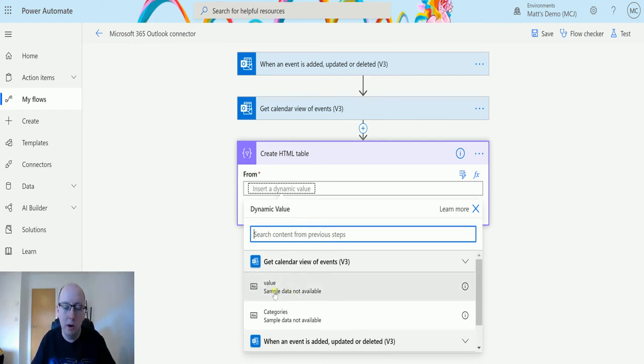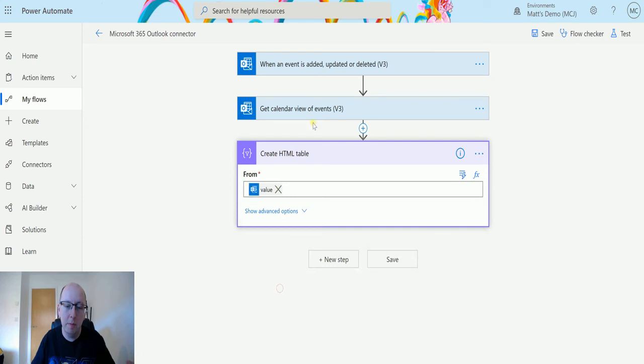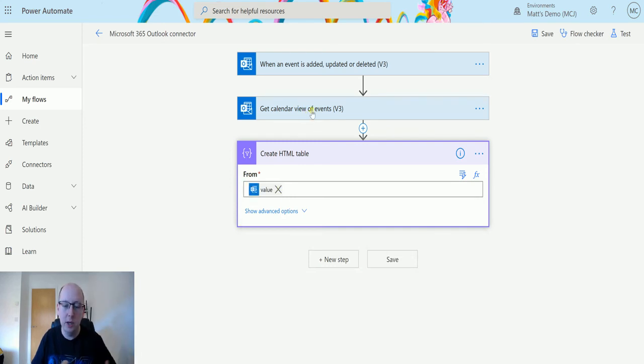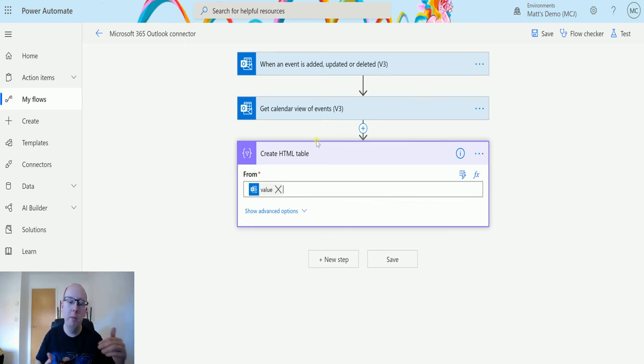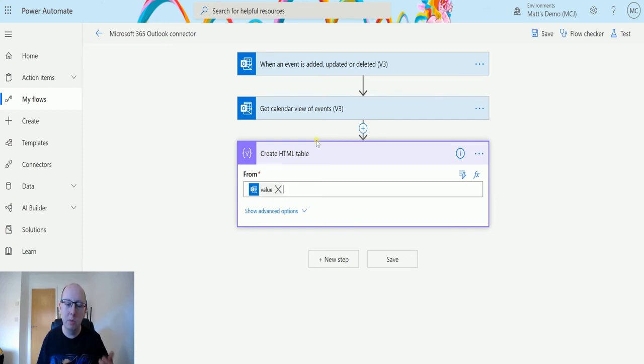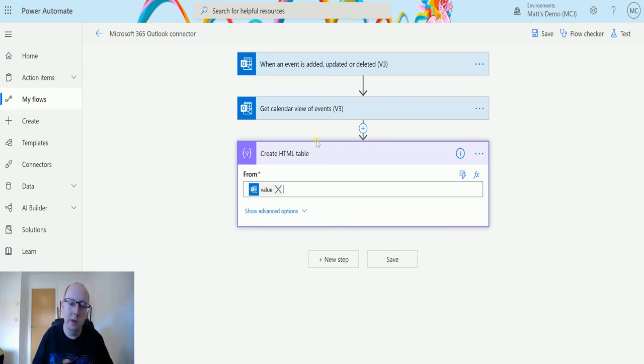So what I could do here, if I want to use this for my Outlook calendar, is I could go, okay right, give me the events that are happening this week. Let's stick it in an HTML table and email it out to me at the start of every week. So I have a quick glance at like, right, these are the things that are coming up, and then I can dive into my calendar and look at it.